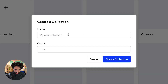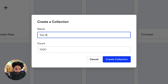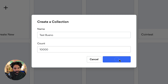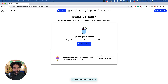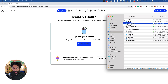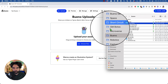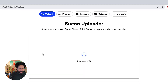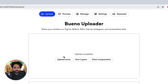Let's create a new collection. I'll call it 'Test Bueno' and set the token count to 10,000. After creating the collection, I need to upload my assets — I'll just drag in the full folder with everything inside. It starts uploading right away.